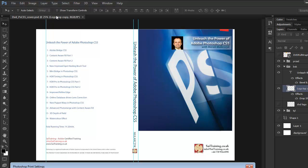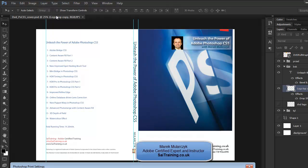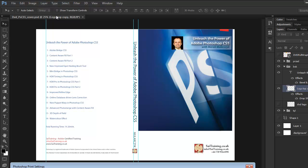I'm Marek Moolarczyk from saitraining.co.uk and photoshoplightroombridge.co.uk. In this video, the last video on new features in Photoshop CS6,